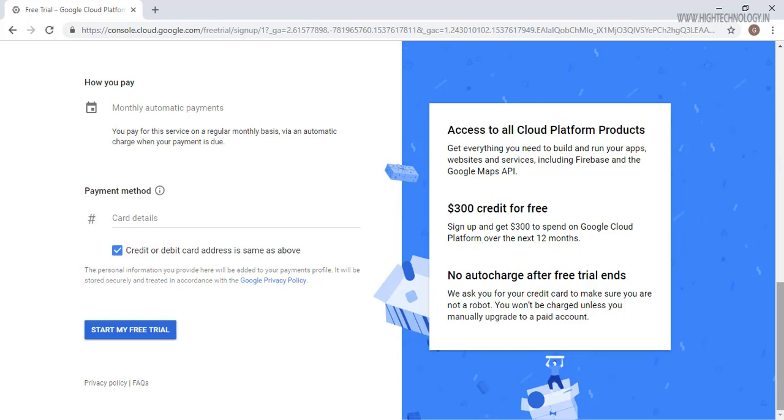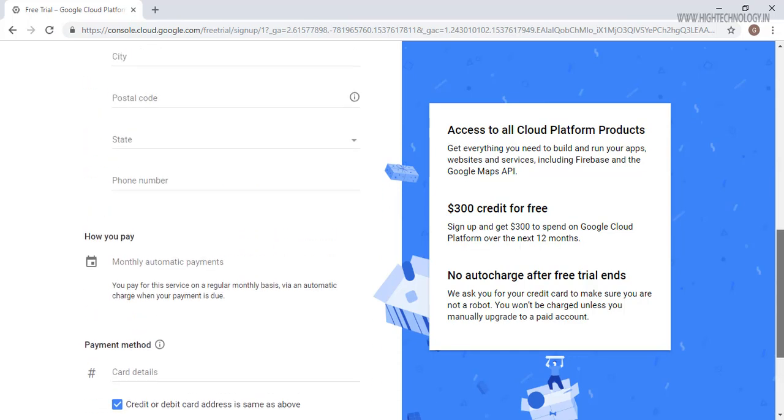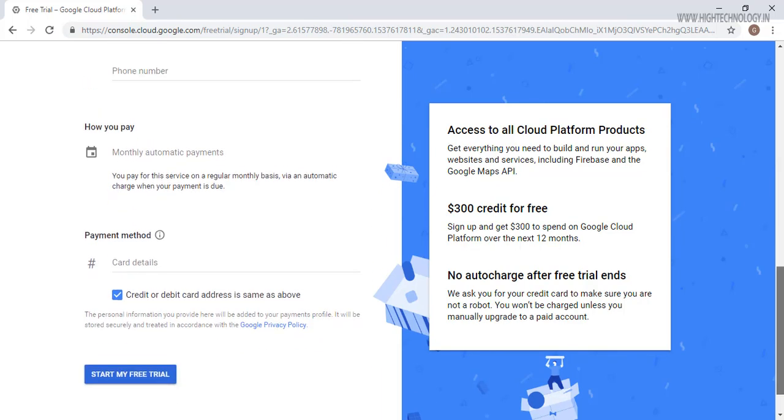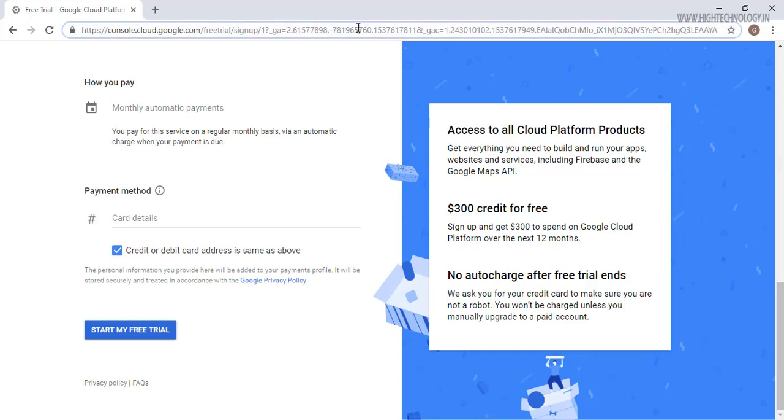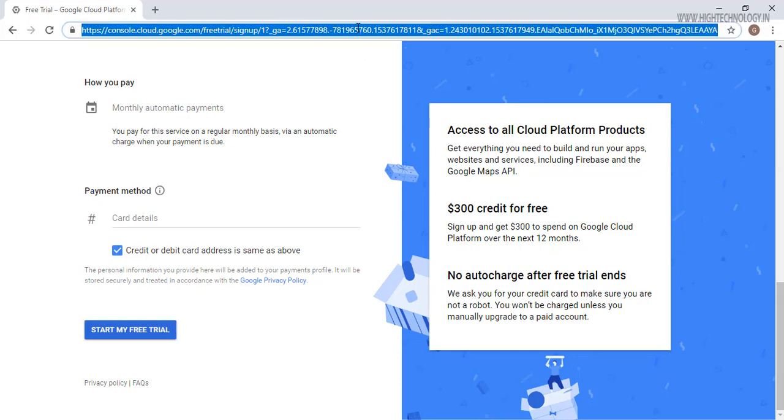Google will also debit zero to one dollar from your credit card just to make sure that your card you have entered is working or not, and that will be refunded back.